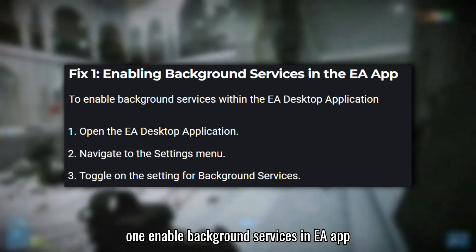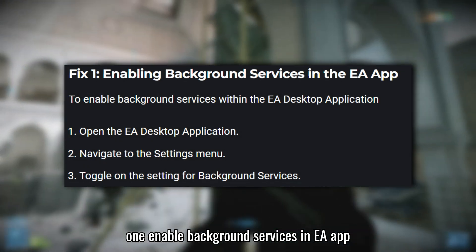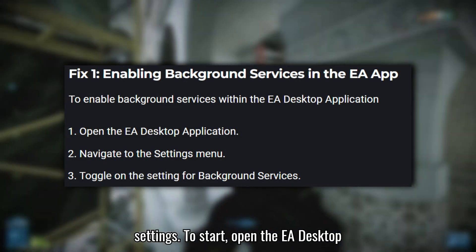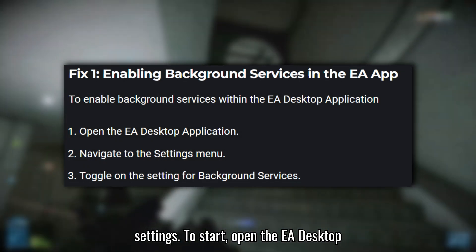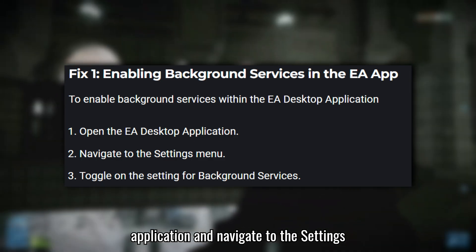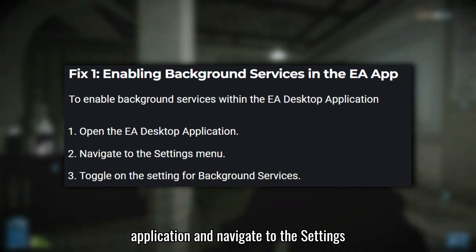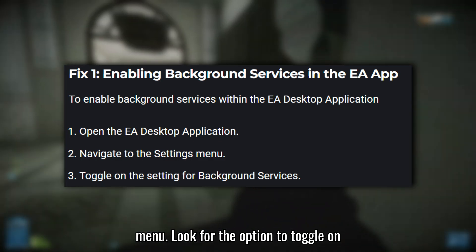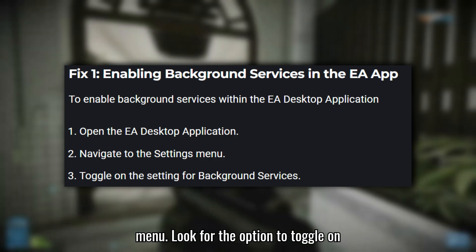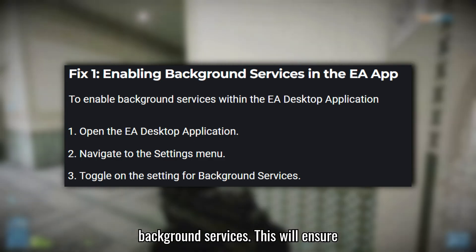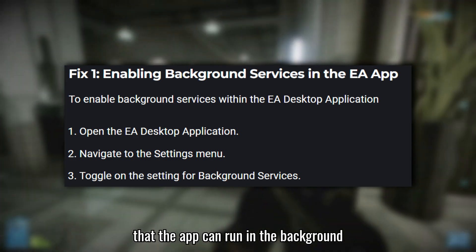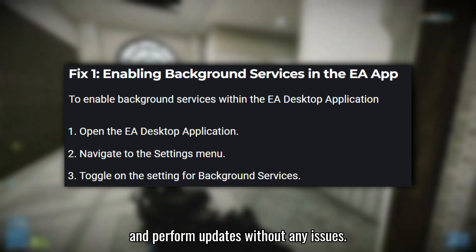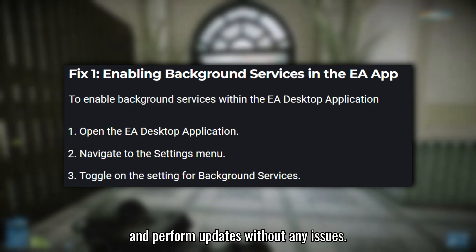Fix 1: Enable Background Services in EA App Settings. To start, open the EA Desktop application and navigate to the Settings menu. Look for the option to toggle on Background Services. This will ensure that the app can run in the background and perform updates without any issues.